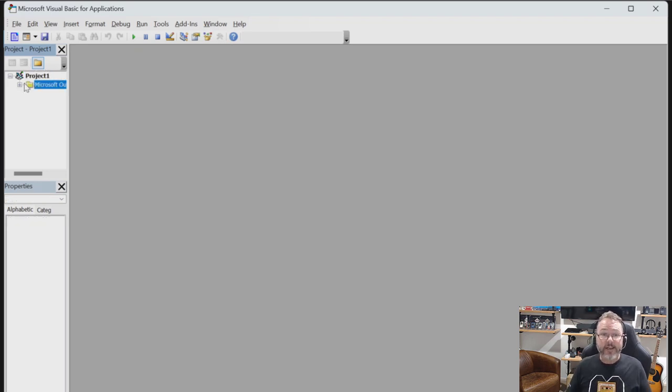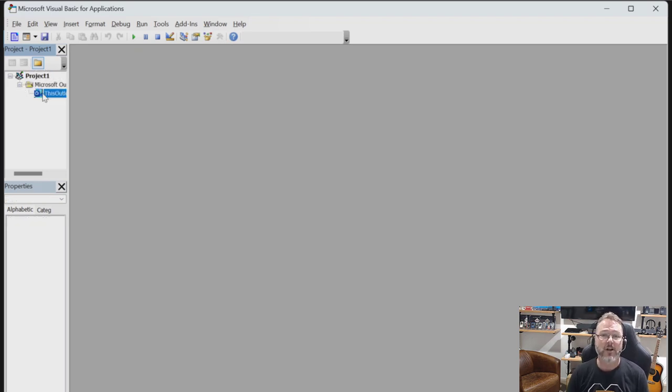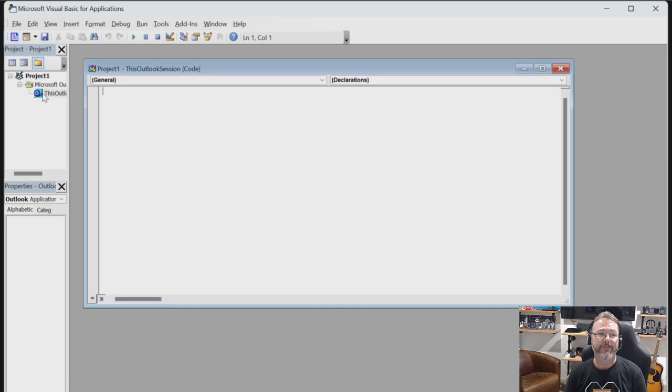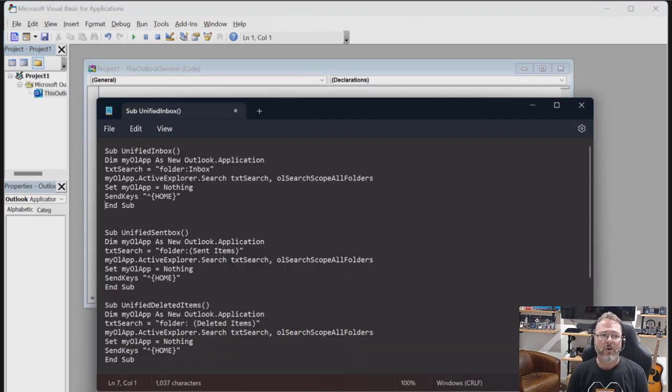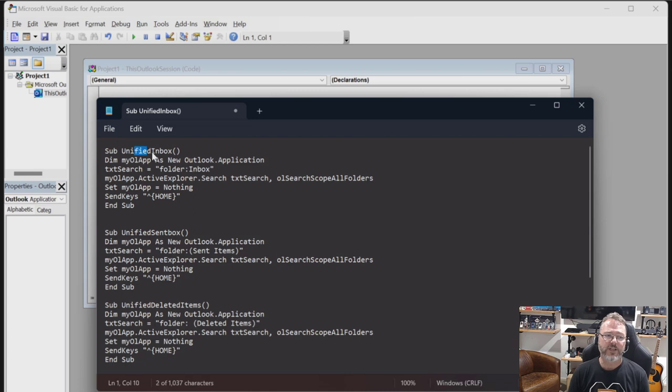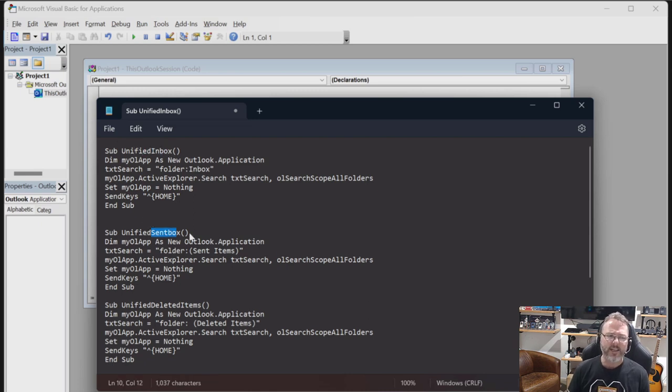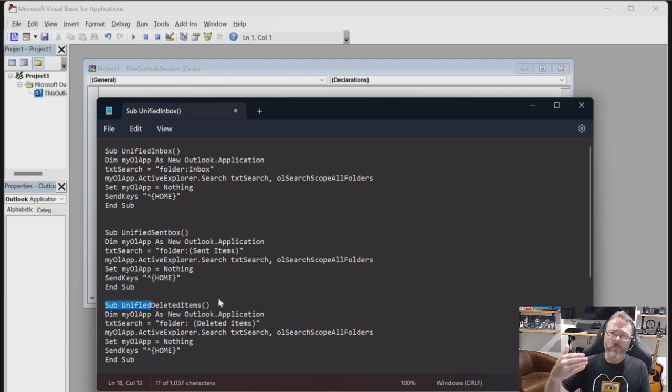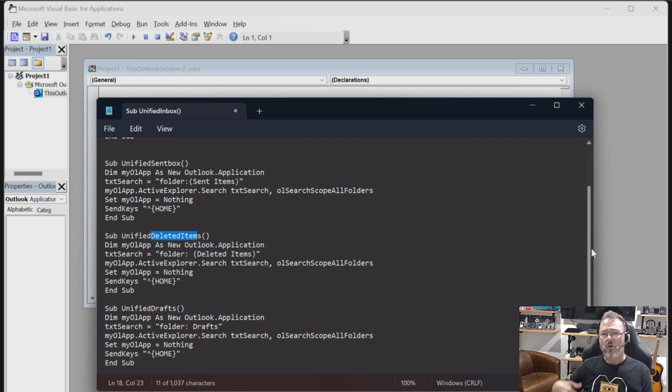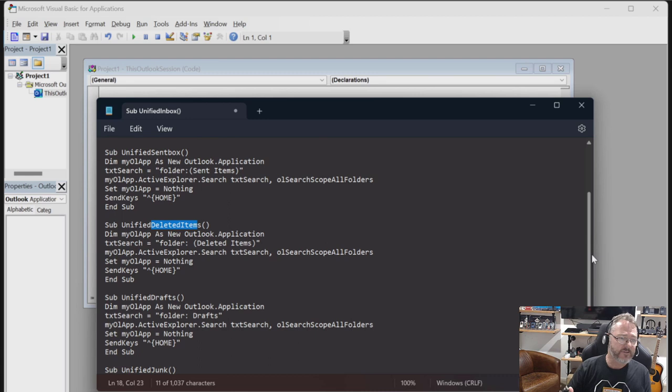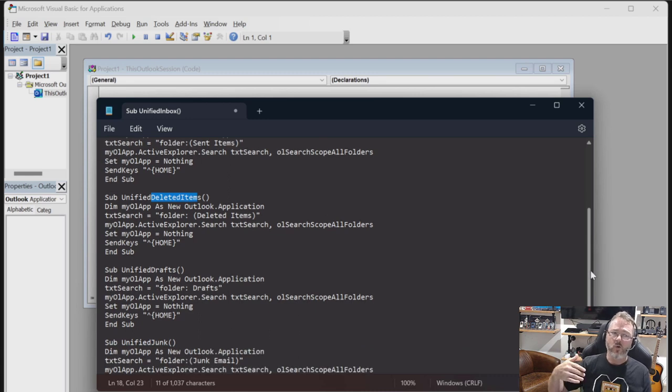Now, I've pre-configured the content for this in a text file, which you can find at the bottom of this video in the comments. And what I've done there is I've got an inbox section, a sent box, a deleted box, and I want to consolidate it, a global view of all my inbox items across all mailboxes, all my deleted, all my sent, all my drafts, all my junk mail.